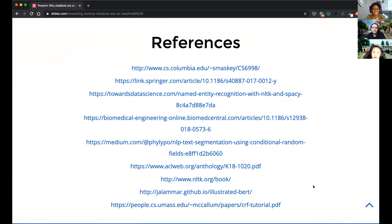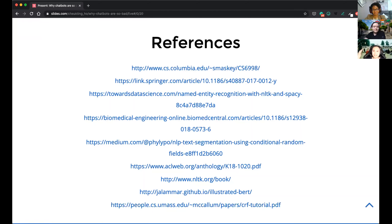Here are the references — I'll put the link in the chat afterwards. These cover everything I read when preparing these slides. Go there, find any topic you're interested in, and have a read. That's it for my talk, thank you.